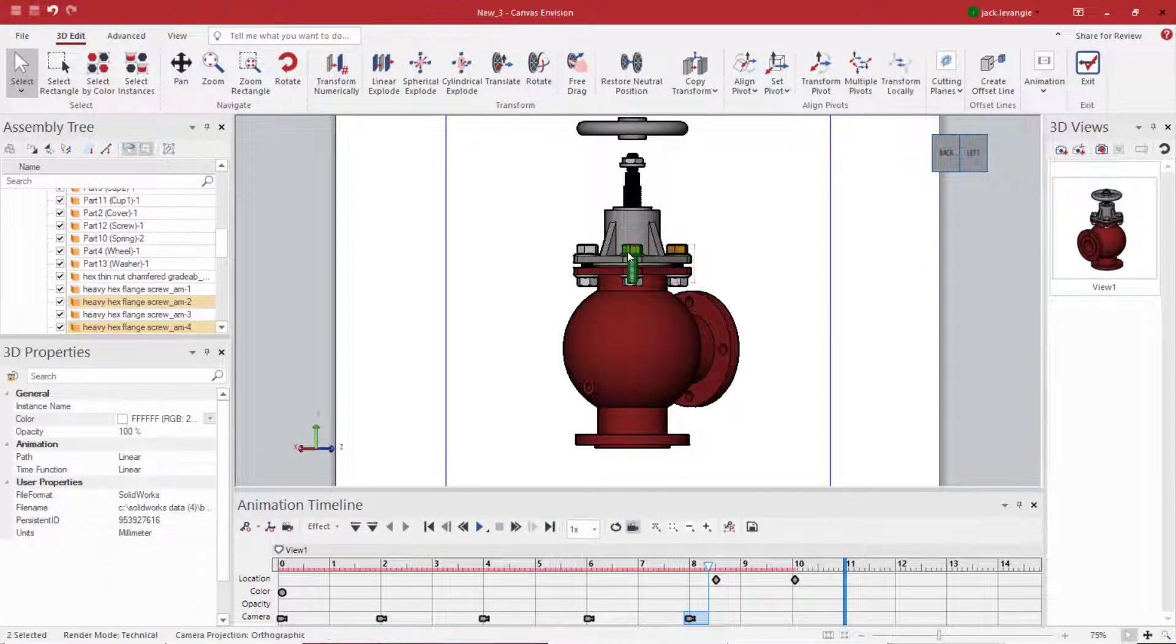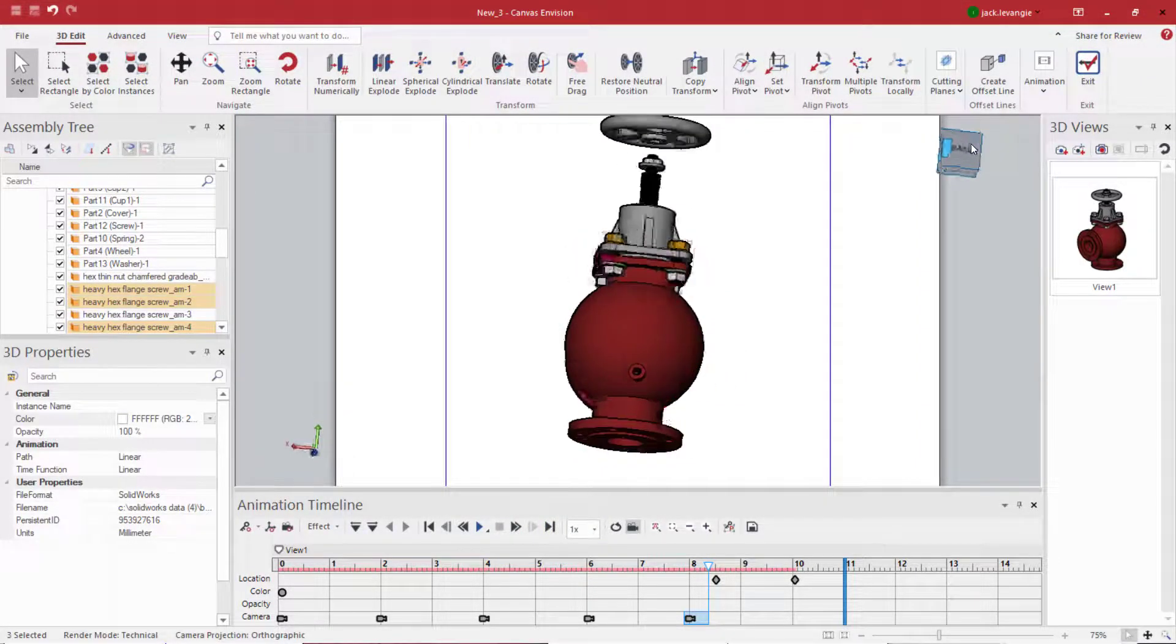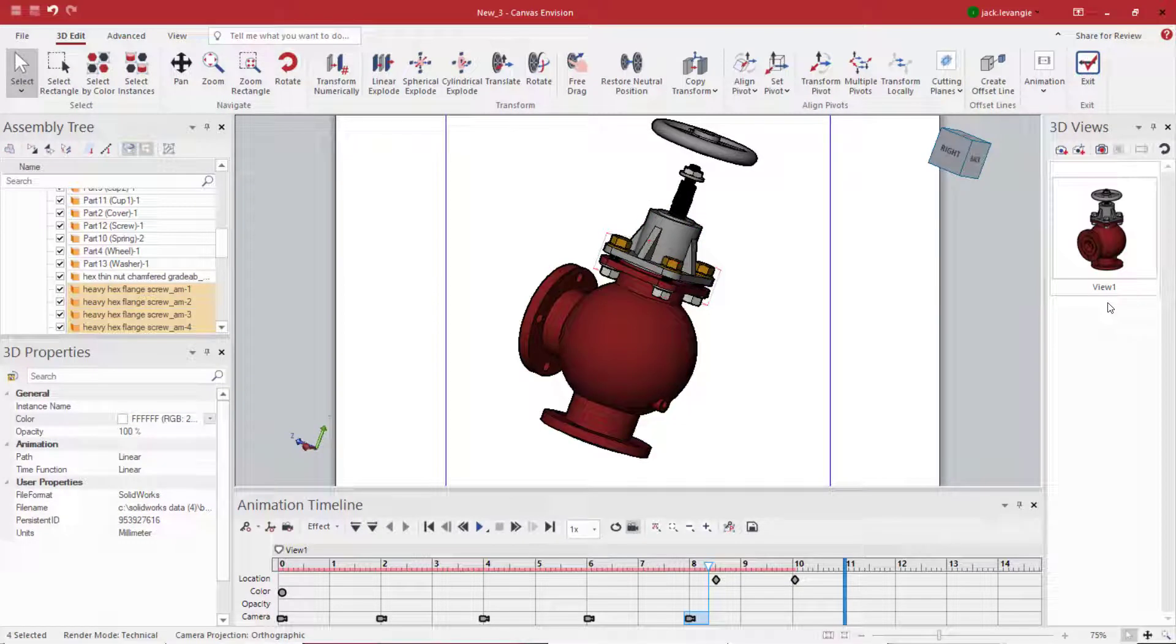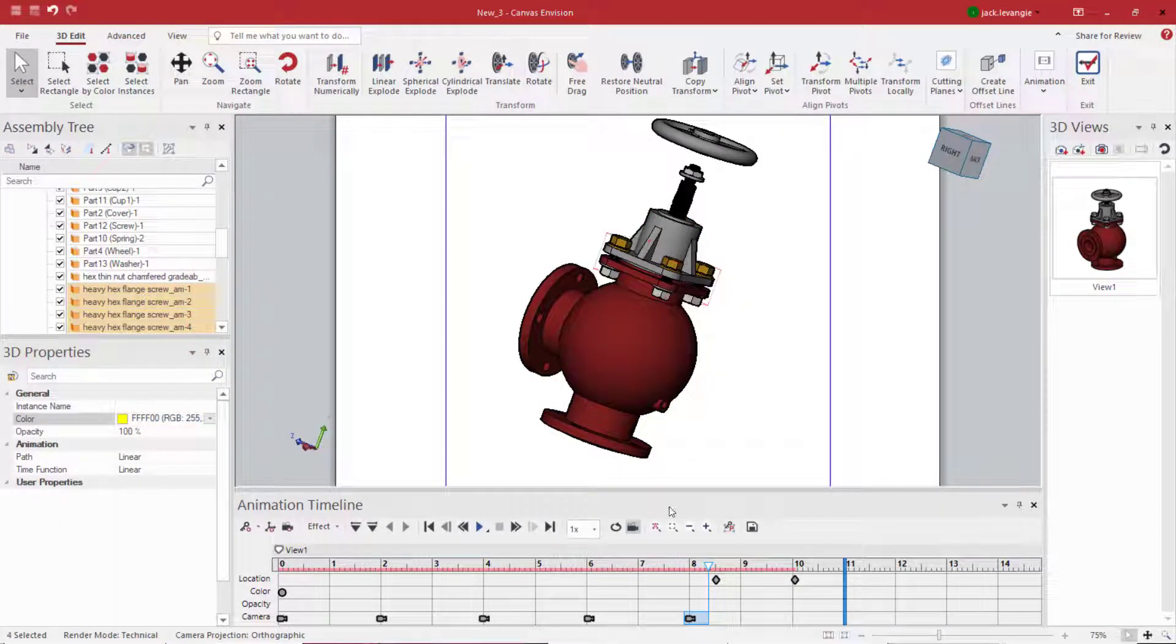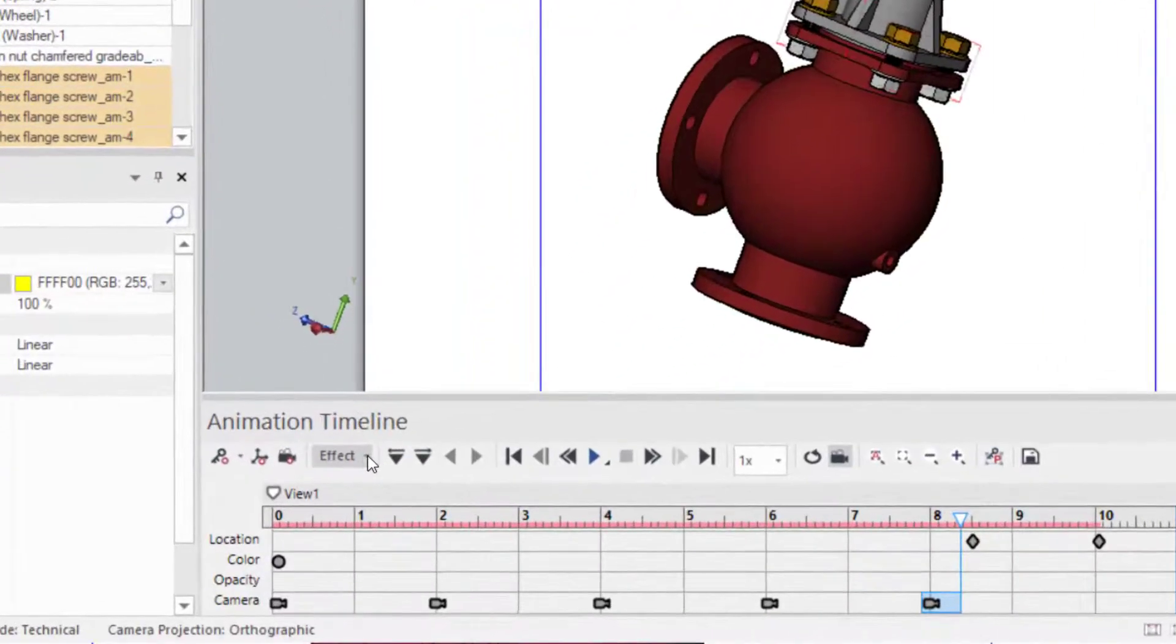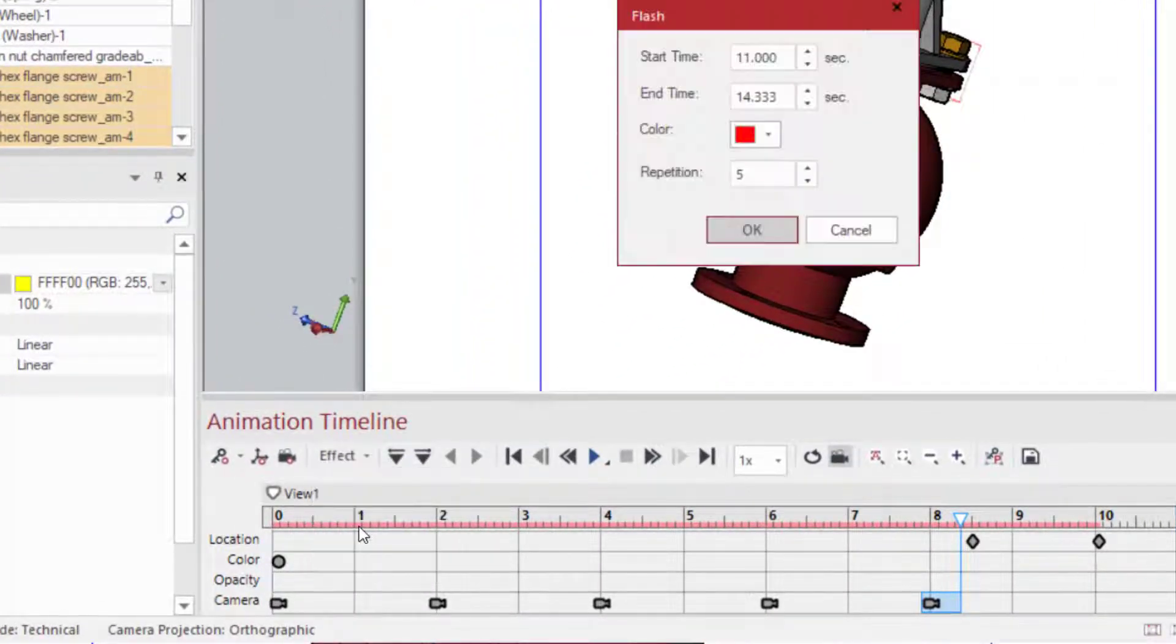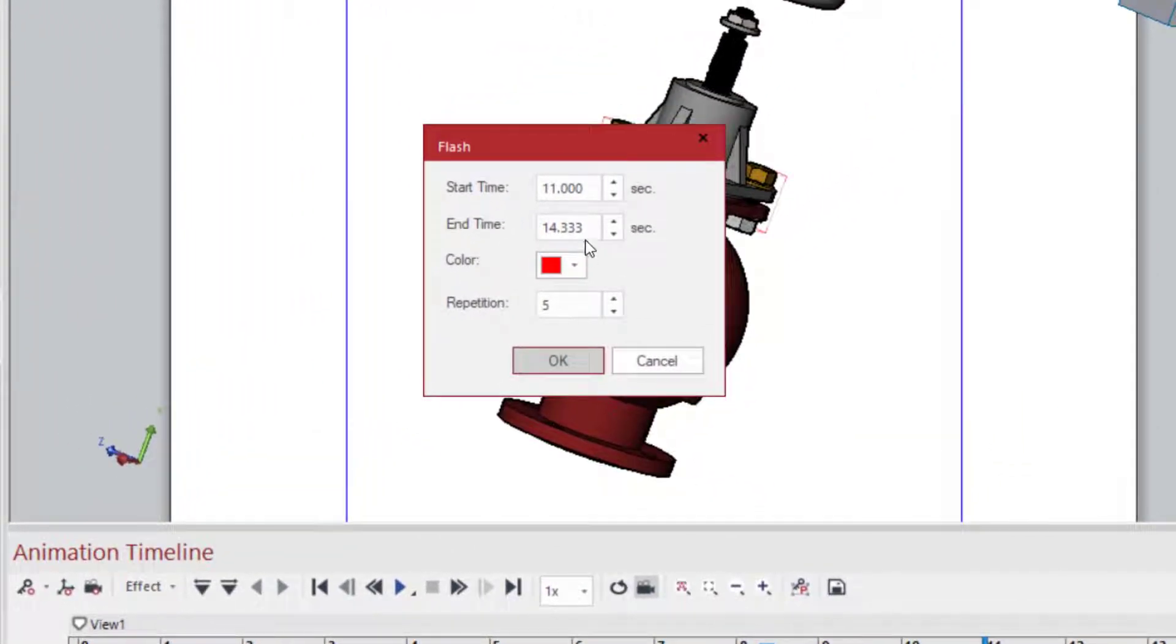As I previously mentioned, drawing attention to a specific part can be done using color. Let me show you how easy it is to add color to your animation. I simply select the part I wish to use. I go here to the effect drop-down. I select flash.